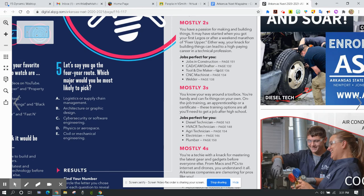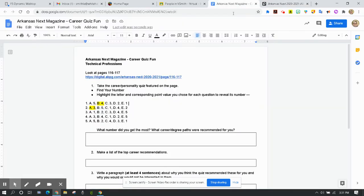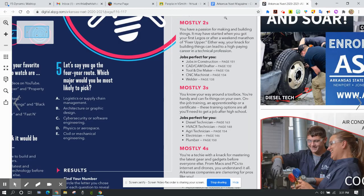So let's say that you have a tie between your fours and your fives or your twos and your threes. You choose one. Go with two or go with three, go with four, go with five. You choose if there's a tie. So in this first question, you tell me what number did you get the most. If there's a tie, tell me about the tie, and then what career degree paths were recommended for you.